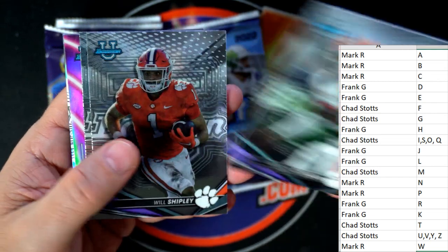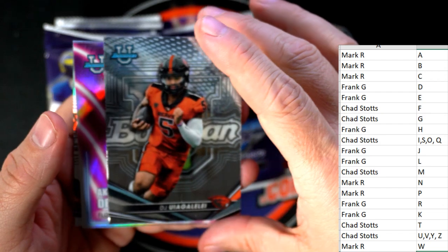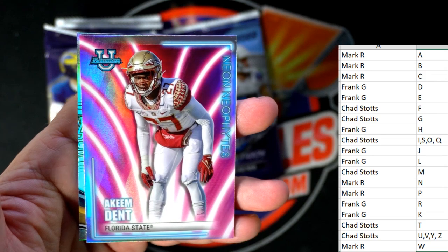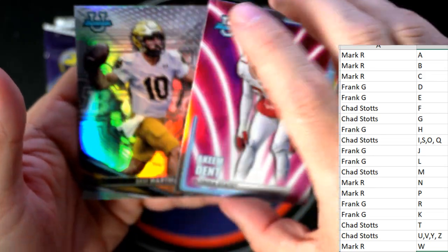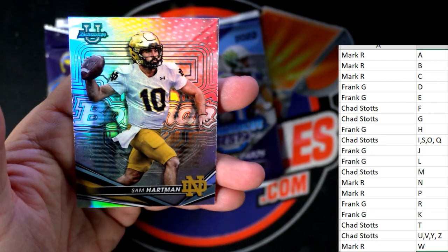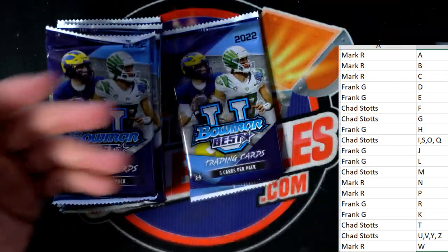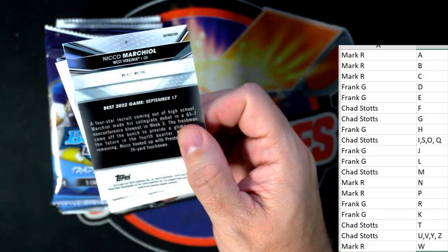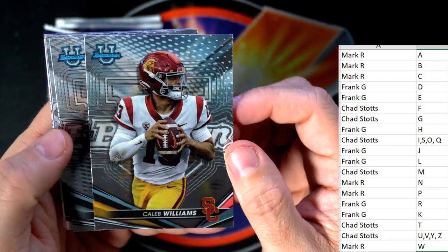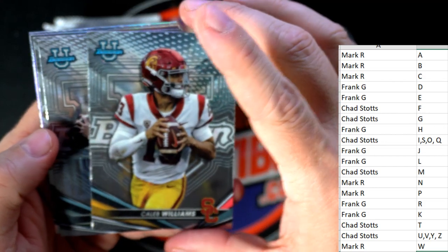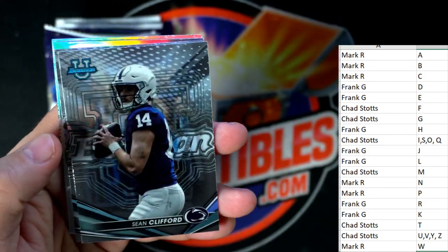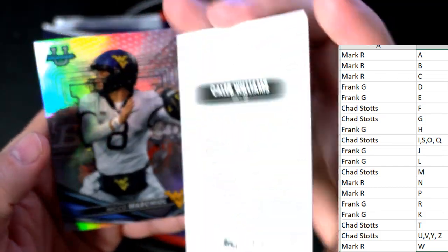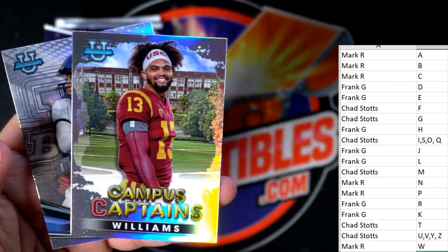Trenton Simpson, Will Shipley, Yuri Gillery, and look at that - Hakeem Dent, Neon Neophyte - going out to Frank G. Sam Hartman going to Frank G as well. And hey, a Caleb Williams base card for you Mark R. Sean Clifford. A Caleb Williams refractor - Mark R, that's coming out to you.